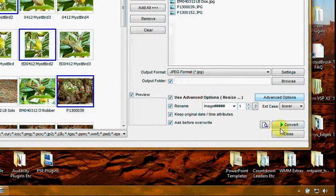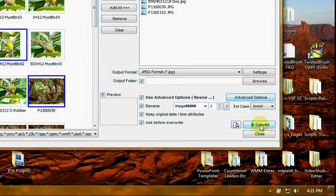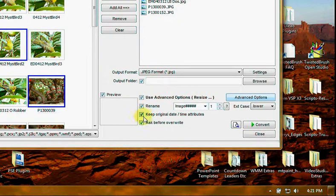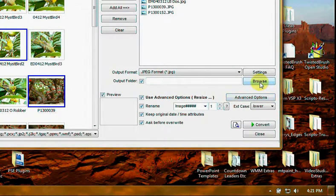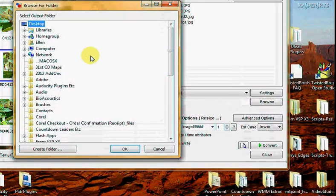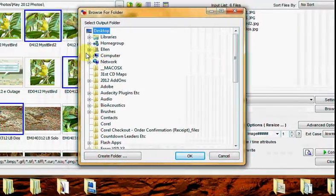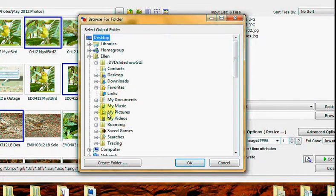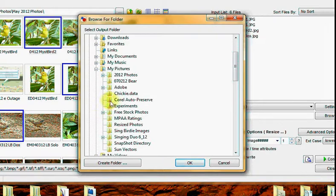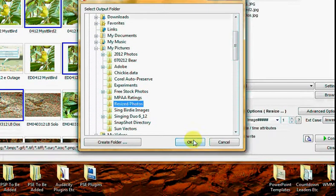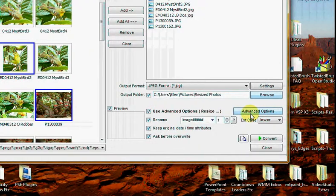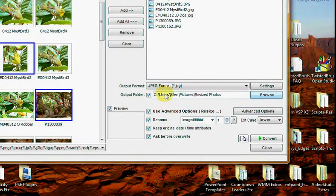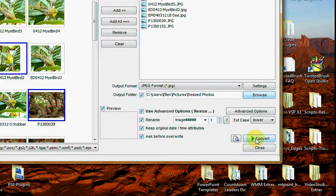And come over here in the main window. Use Override Output Folder. Let's go to the folder I just made. Click Pictures. Click Resize Photo. And click OK. There we go. So now we're going to have those put in the resized folder.